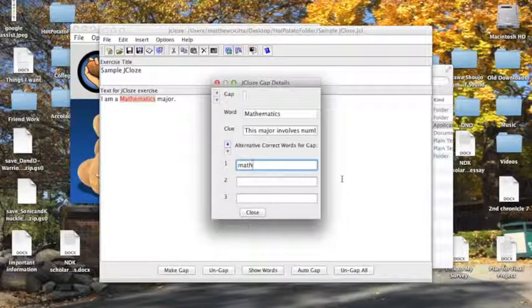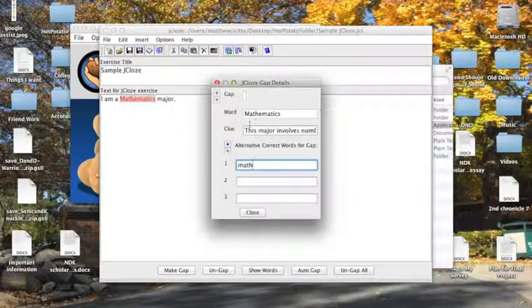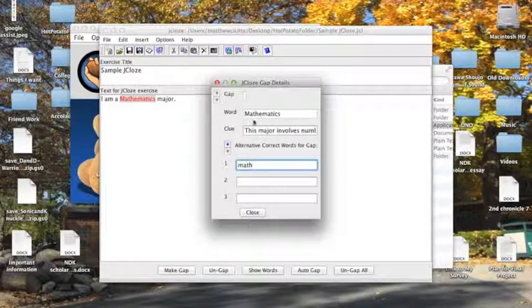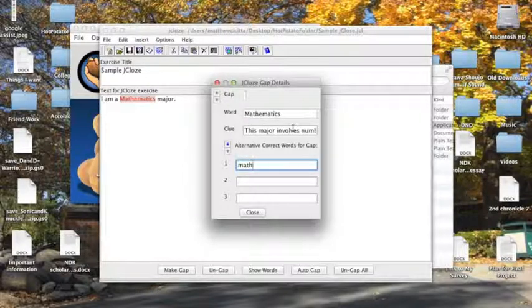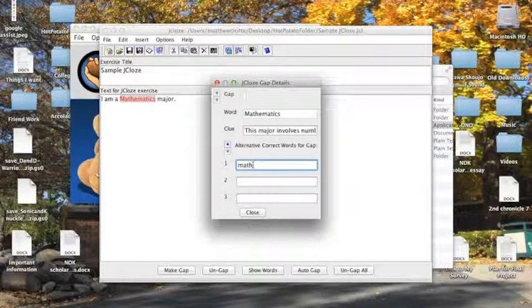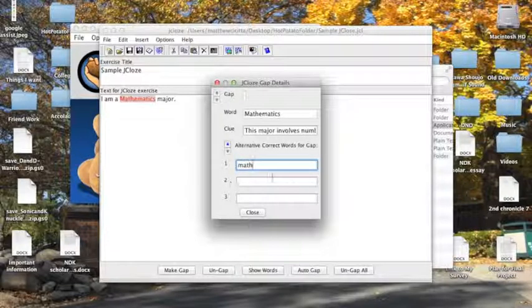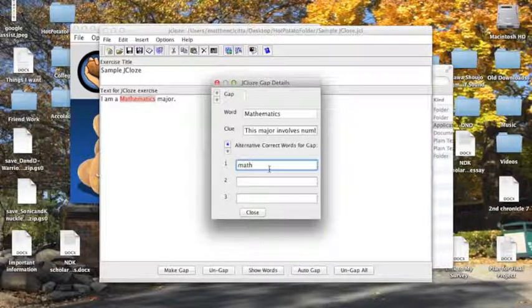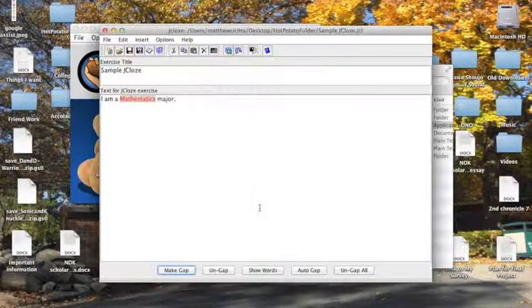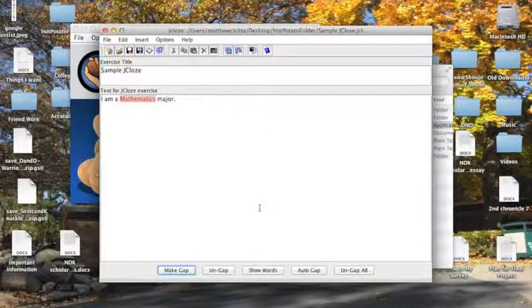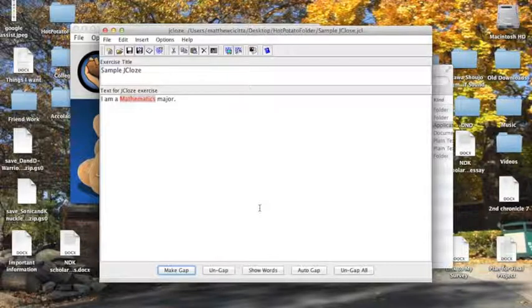You don't have to worry about case sensitivity. By default, since I have the word mathematics here as a correct response, a lowercase m for mathematics would also be correct. And since I put math here lowercase, uppercase m for math would also be a correct answer, so you don't have to worry about that. You simply click close and that's all you really need to create an exercise.